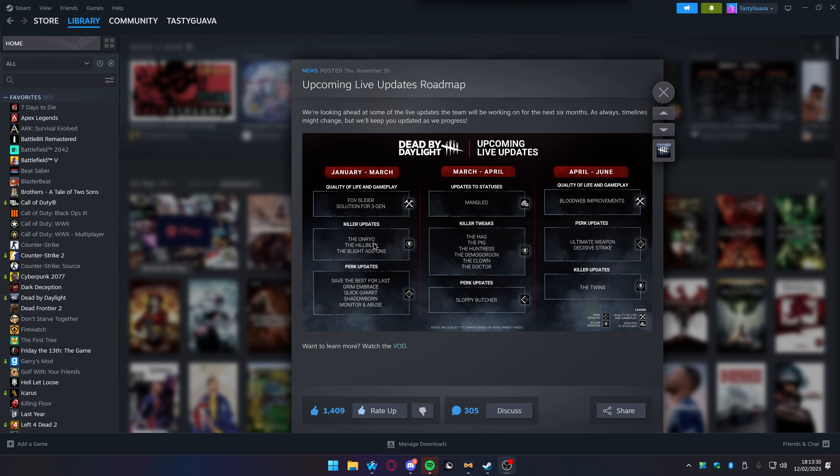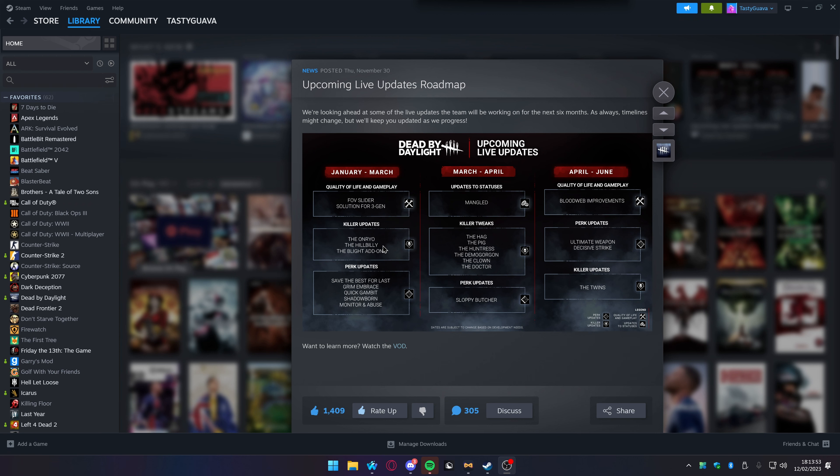We are getting some killer updates for the Onrio, for the Hillbilly, and the Blight's add-ons. The Hillbilly I feel like they just touch him all the time. I haven't really been looking into the game for a long time. Ever since they updated the game with SBMM, I just kind of quit after that. I just think the old ranking system was better and I just liked having red rank without having to be reset to the very best.